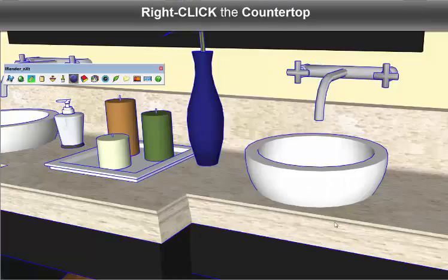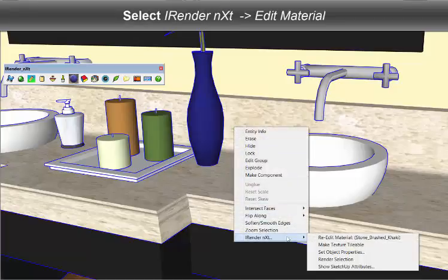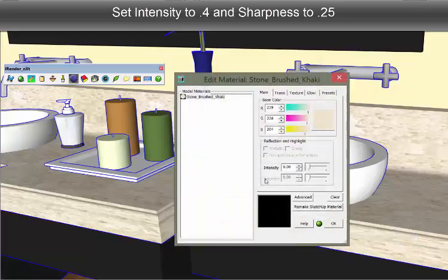Now, once you have some experience with adding reflections to materials, you'll discover that it's not always necessary to rely on presets. For example, for this countertop, I'm going to just set my own values.